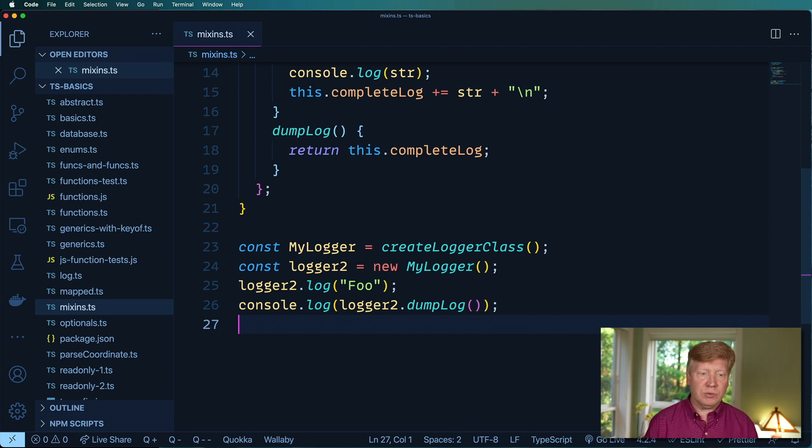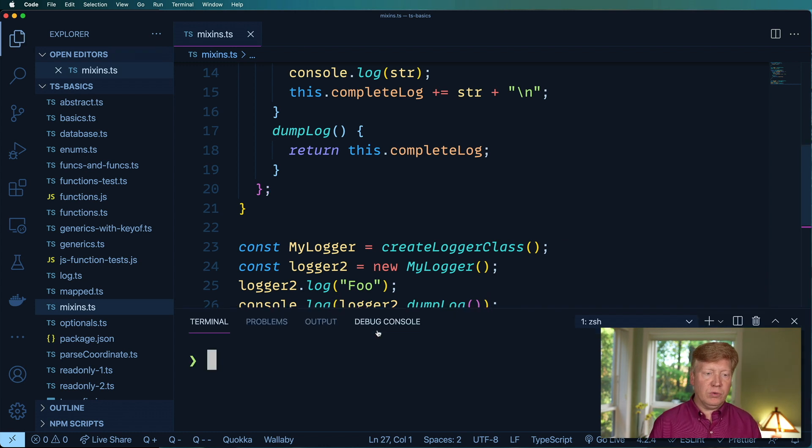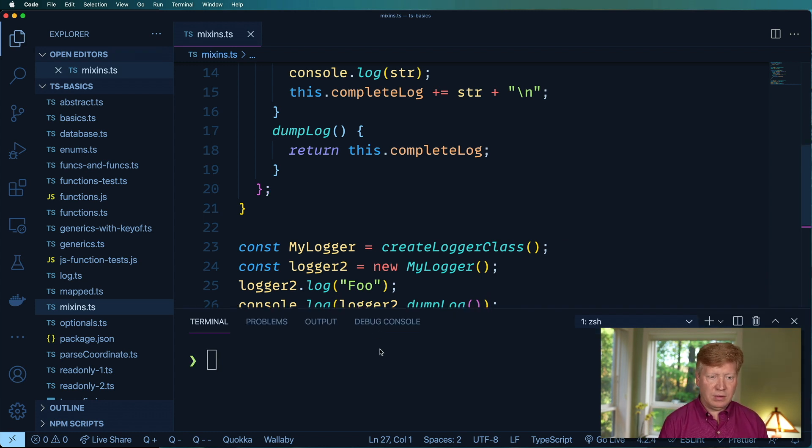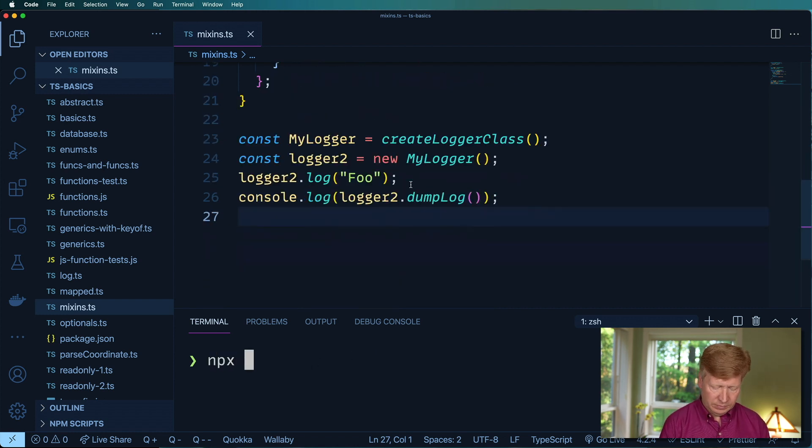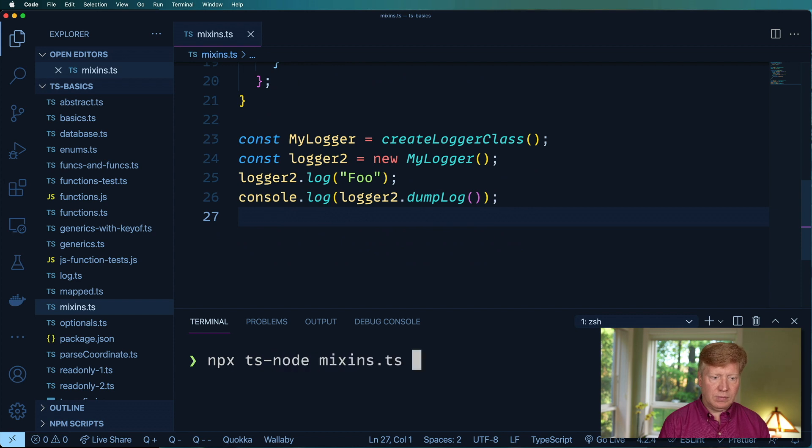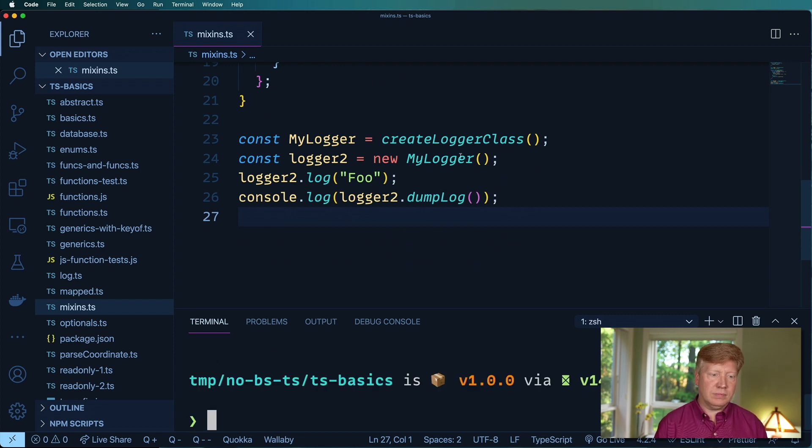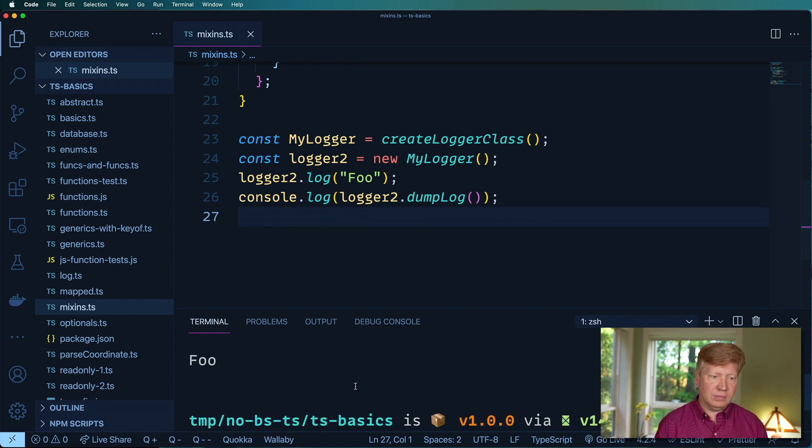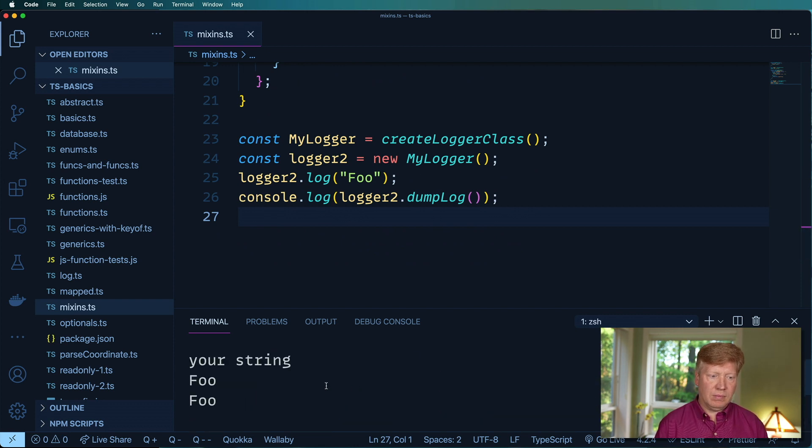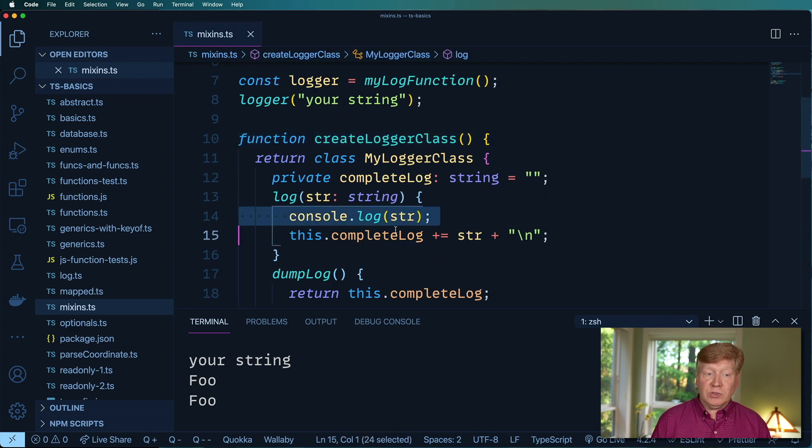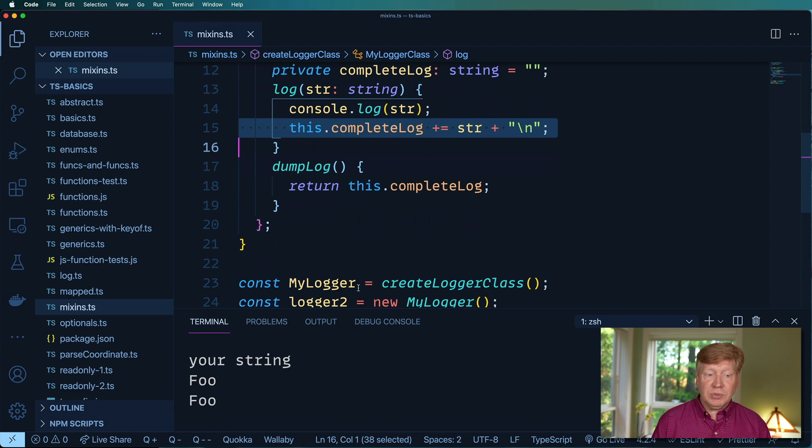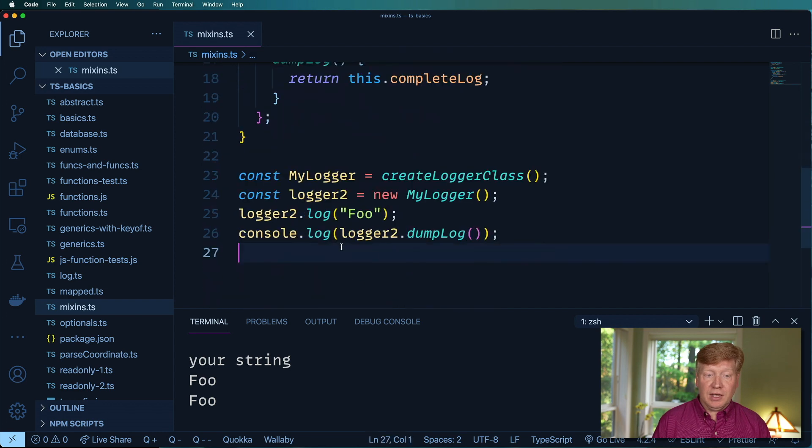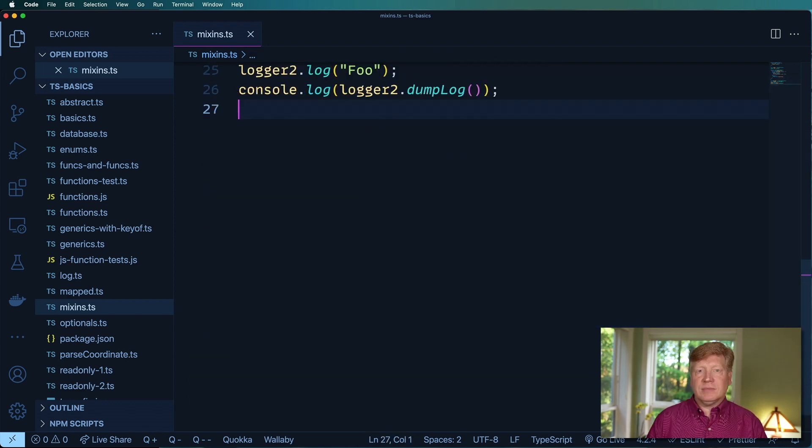All right, now if this worked, we should see foo in the console. Let's give that a try. Perfect. Awesome. So it got console log for that one, and it got the complete log at the end as the dump log. Awesome.